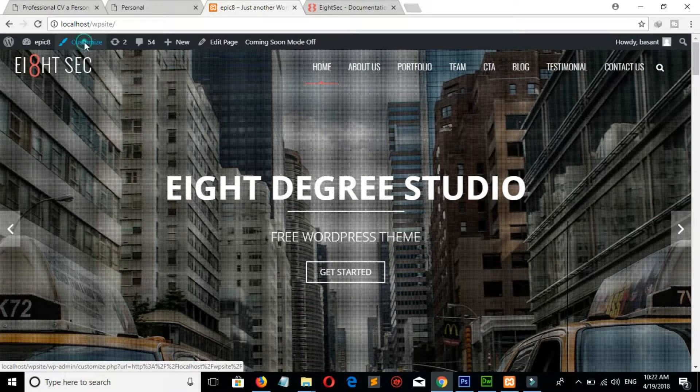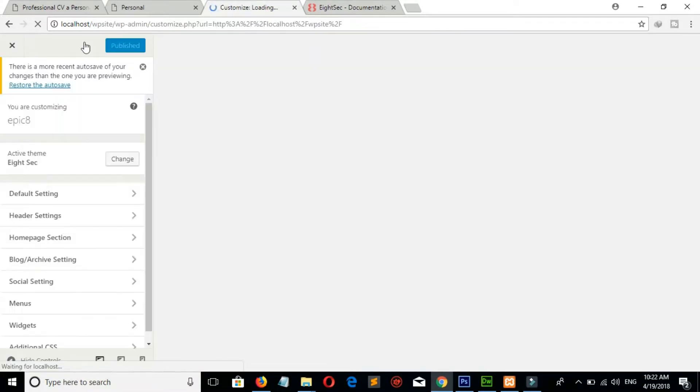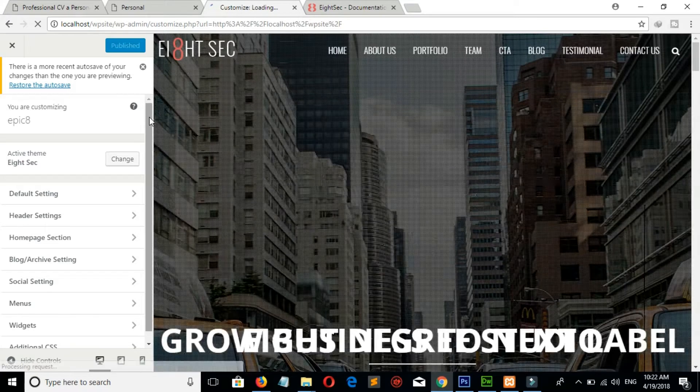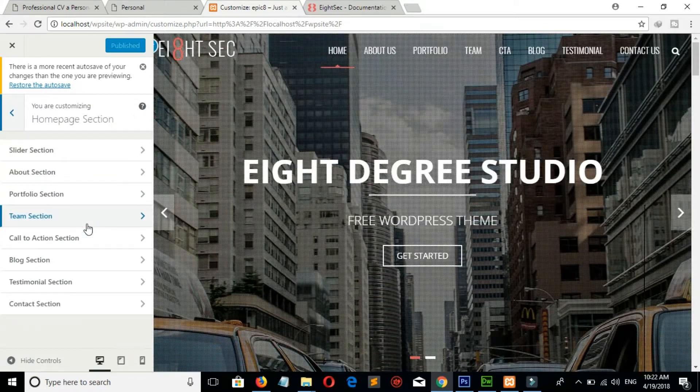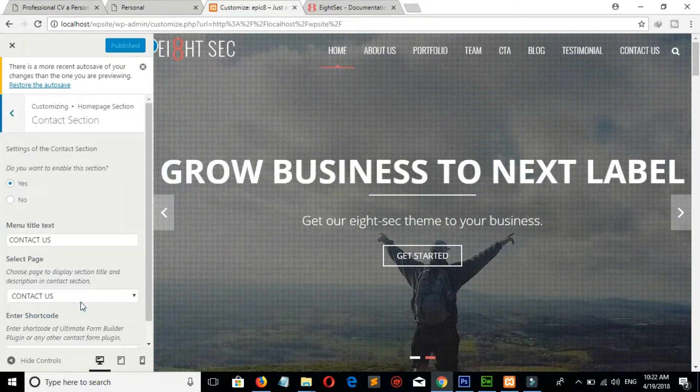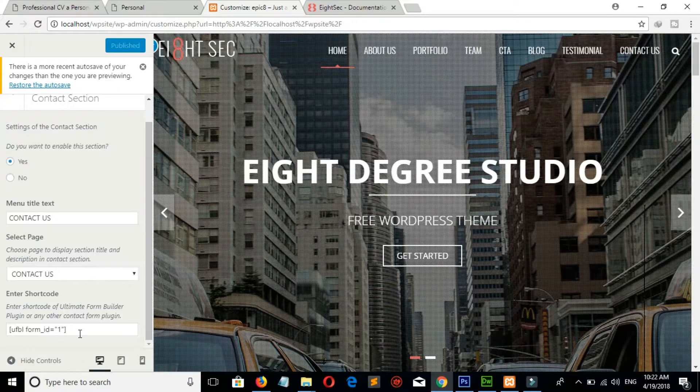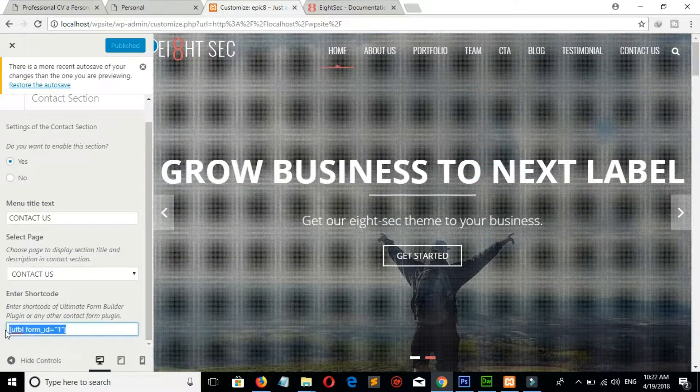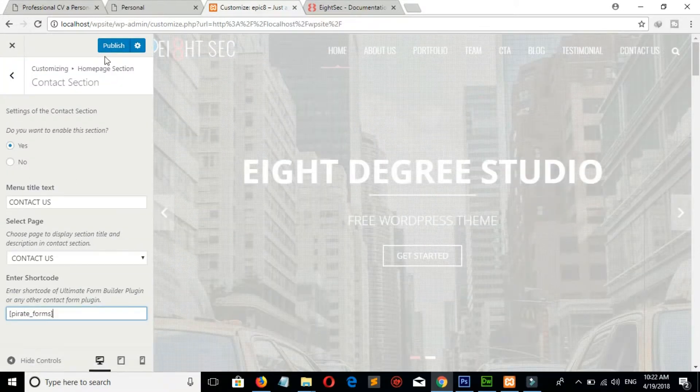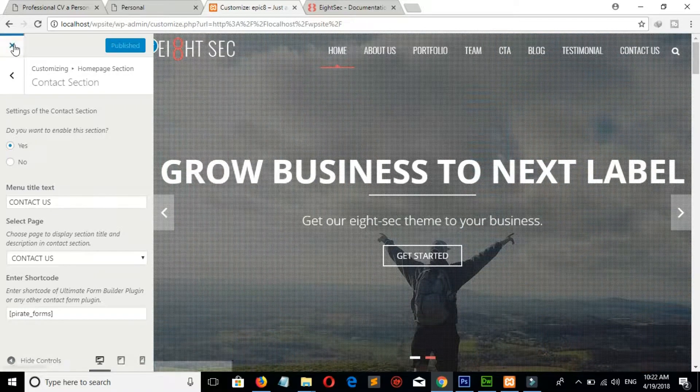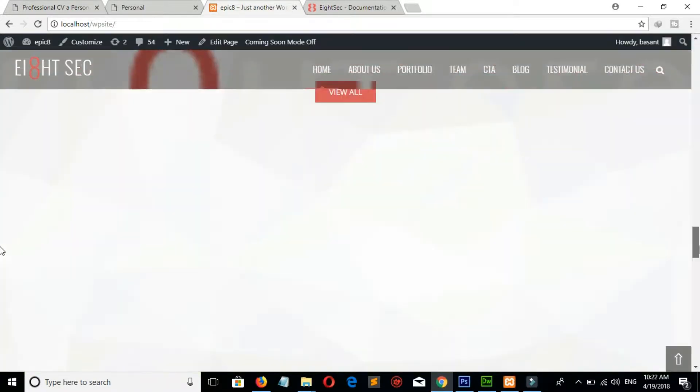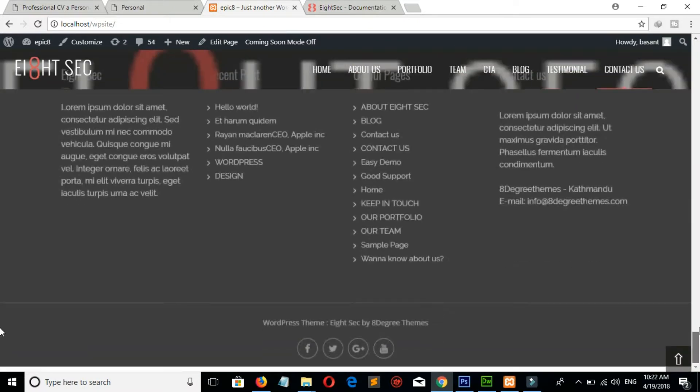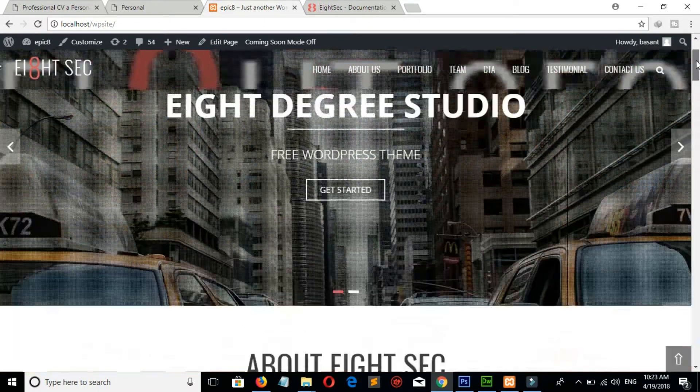Go to Customize, Homepage Section, Contact Section, and paste the code here. And click on Publish to save changes. Here is our beautiful contact form.